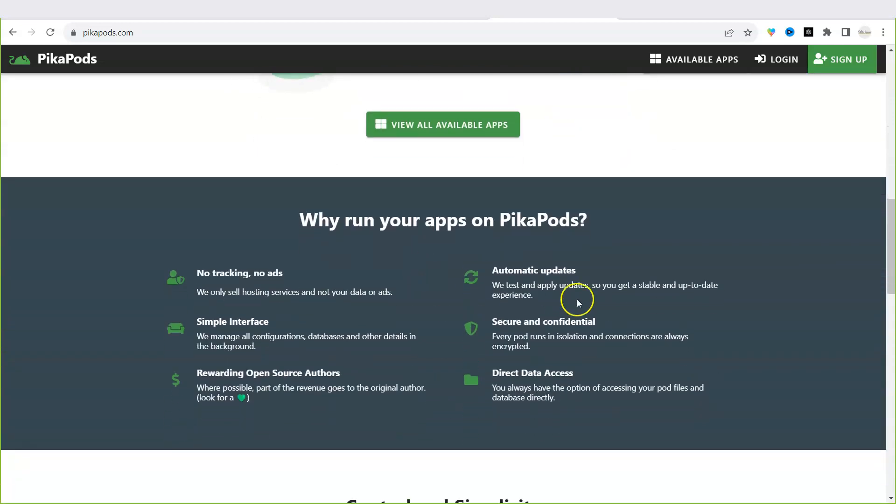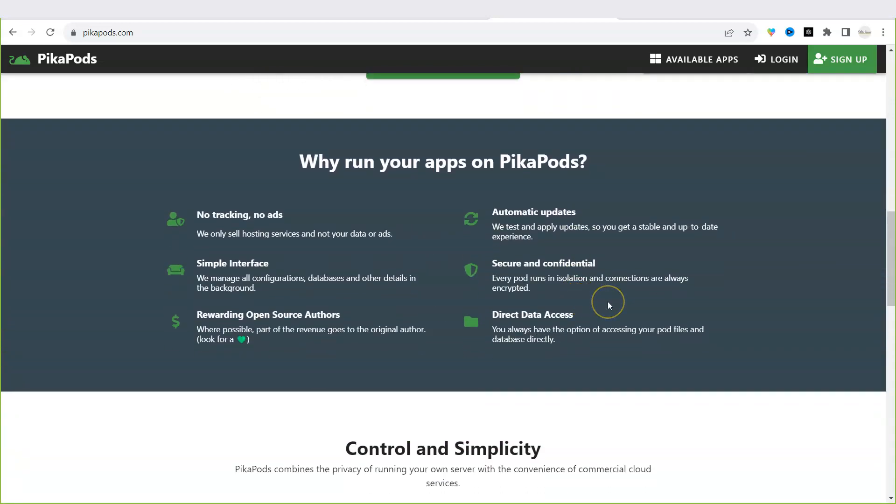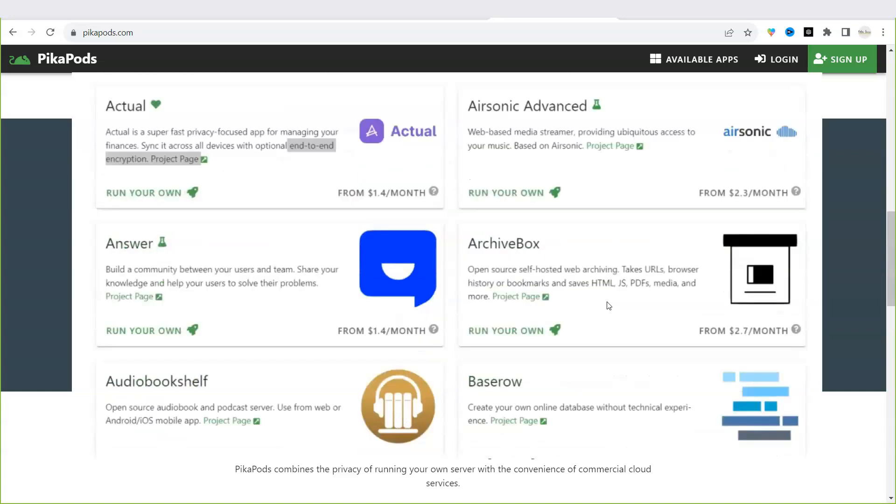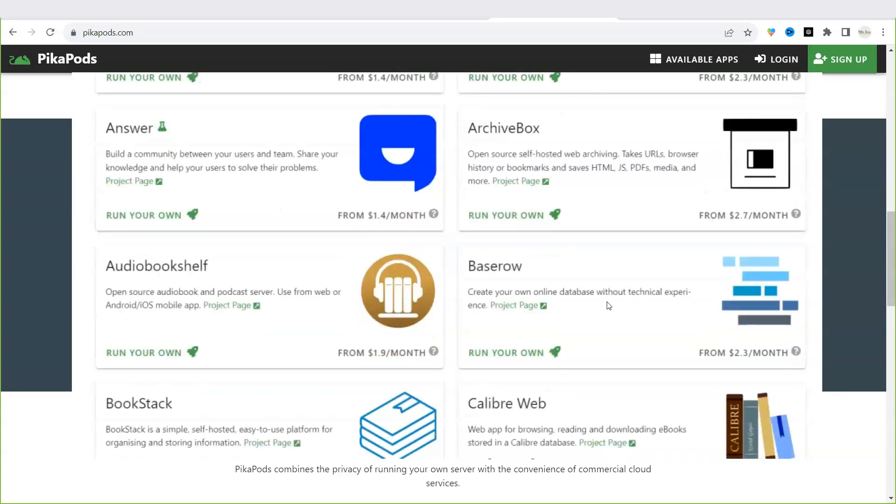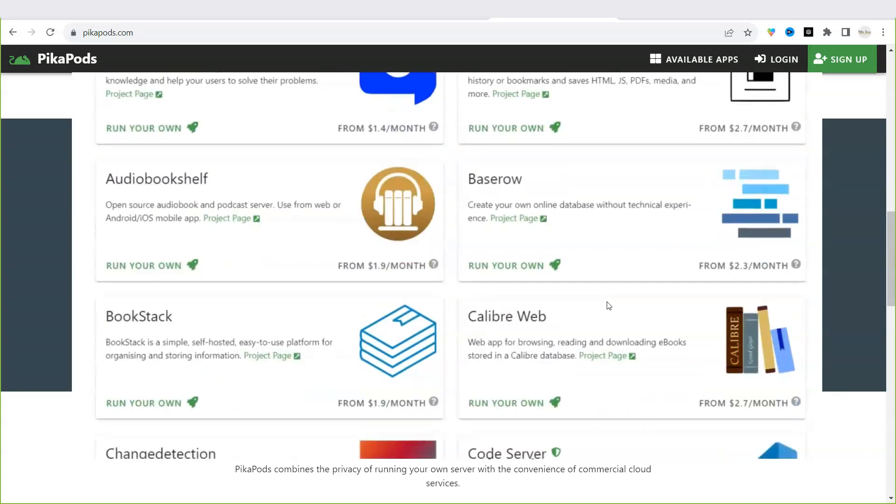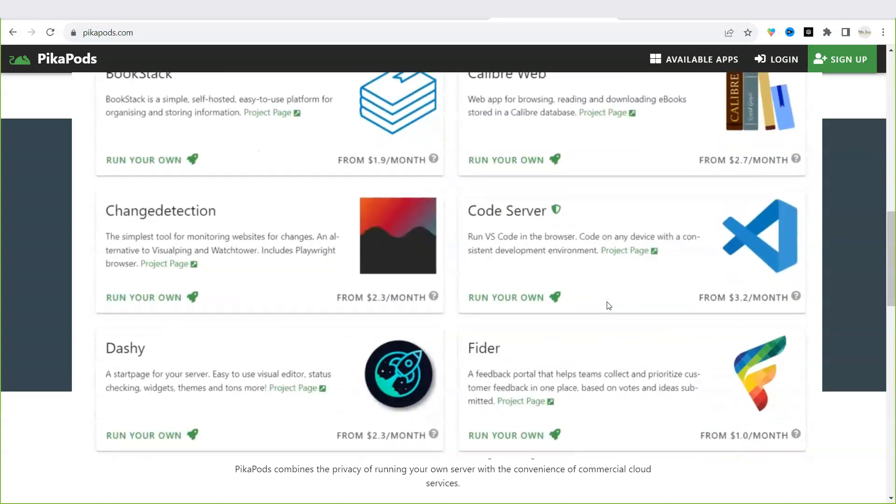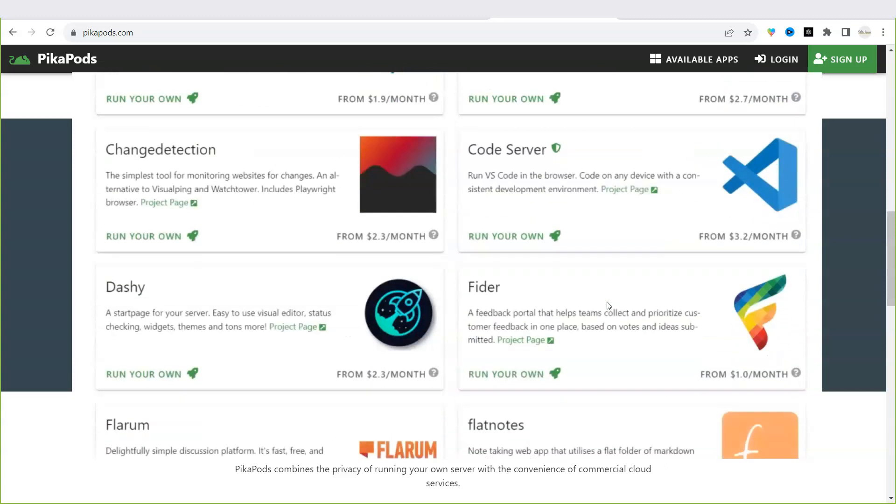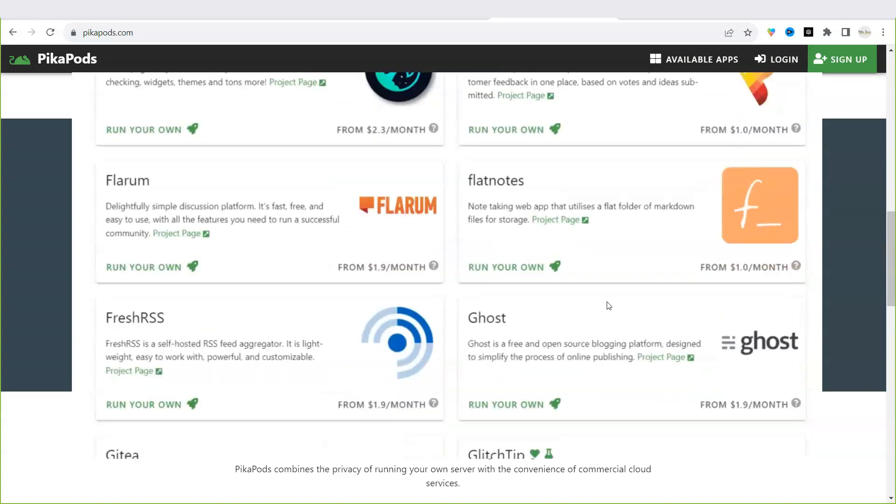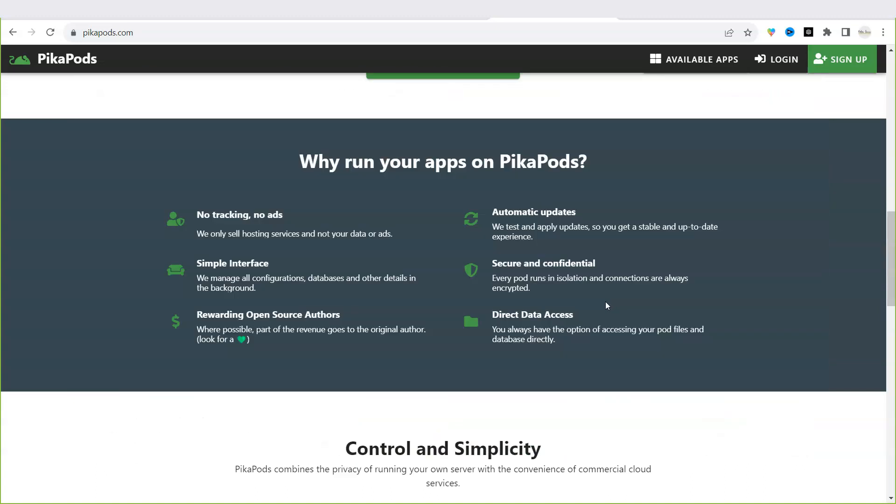With PikaPods you can install apps with just a few clicks literally. You can browse a wide selection of open source apps, 60 plus apps and counting, and you can support your favorite open source projects.